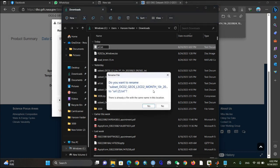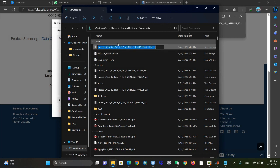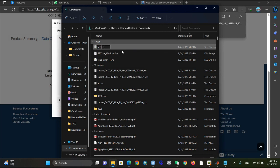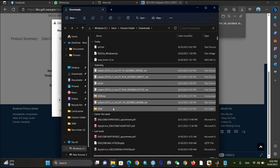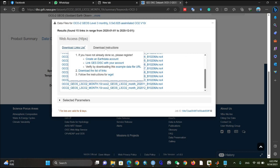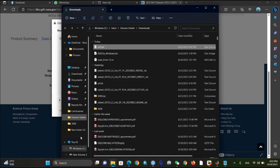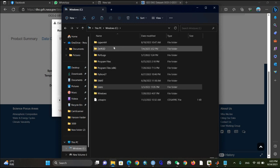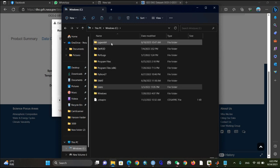You can change the name of the file to something like 'URL' or whatever you want. I already have a URL text file in the folder, so I'm going to name this one URL3.txt. I'm going to copy it from here because we need it for the download software. Go to Windows and open the WGet software.